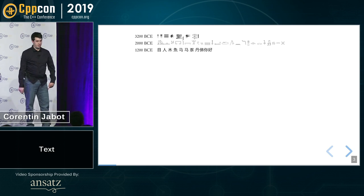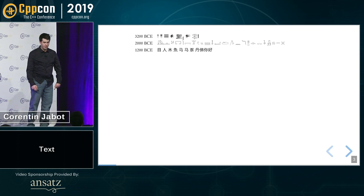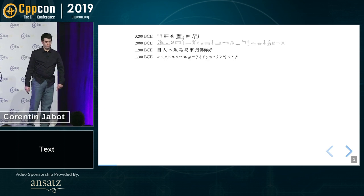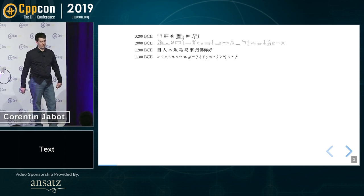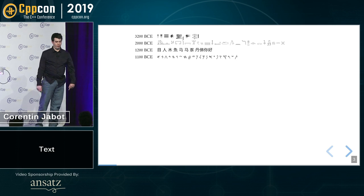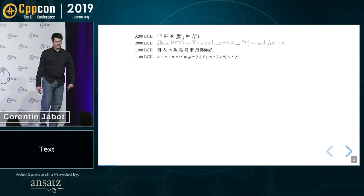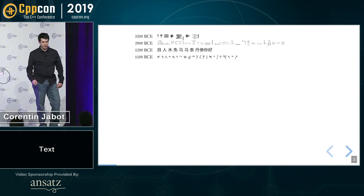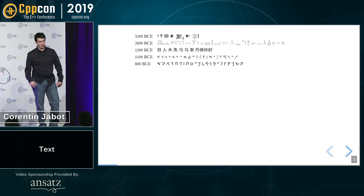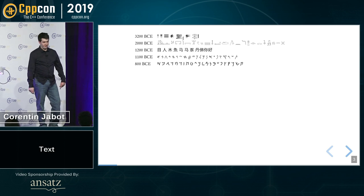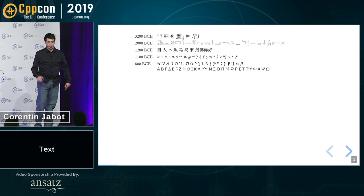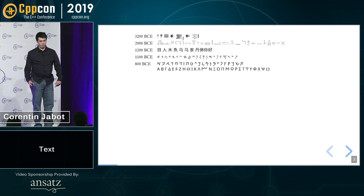And we are skipping centuries, because I only have four minutes, but the Phoenician transformed the hieroglyph into an alphabet. This is the only time in the story that we actually created an alphabet. But of course, the alphabet was transformed into the Arabic script, which is the ancestor of Arabic, and at the same time, the Greek came up with the Greek alphabet.